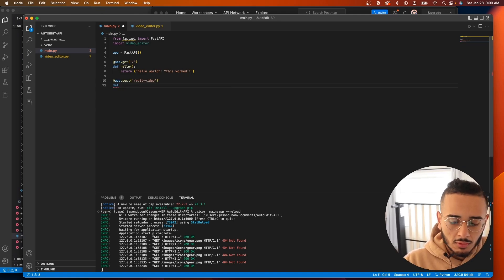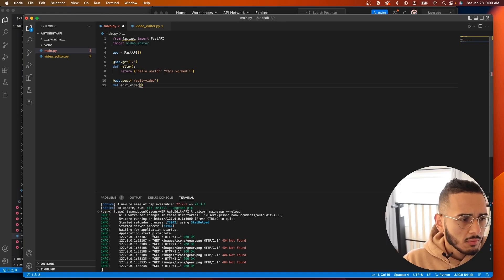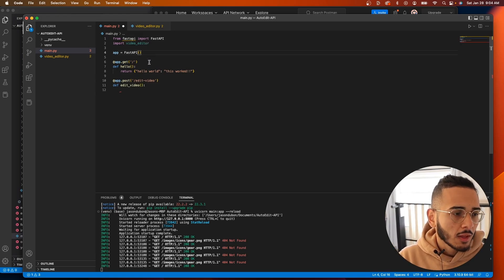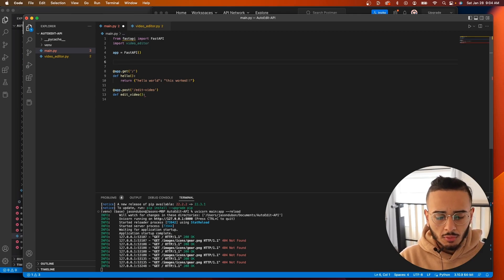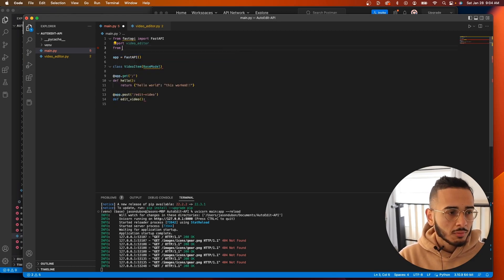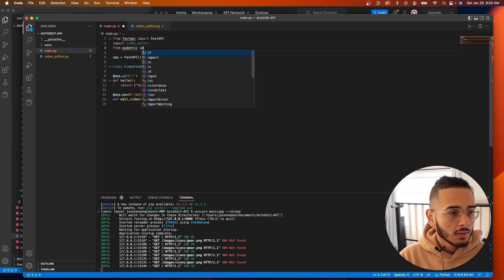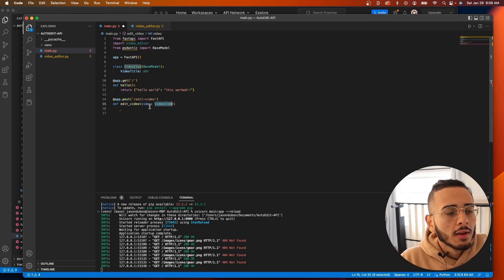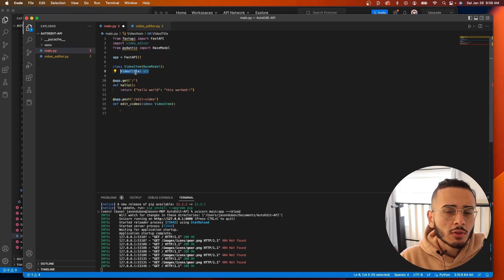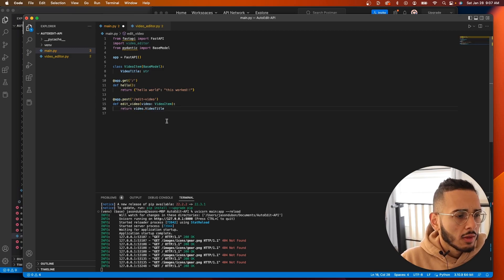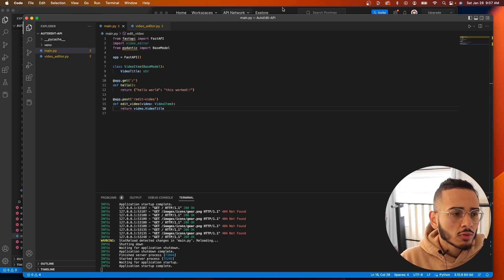We'll create a function below the route called 'edit_video'. Now we'll use Pydantic — we need to create a class called VideoItem and pass in BaseModel. First, import BaseModel: 'from pydantic import BaseModel'. If we require it to pass in a VideoItem, then every request must include a 'video_title' field of type string. We can return video.video_title and save it.